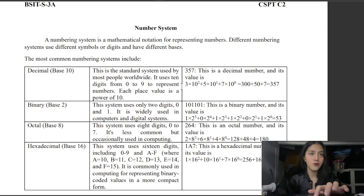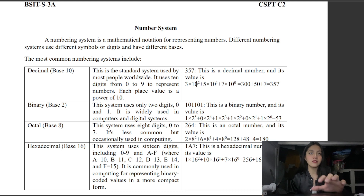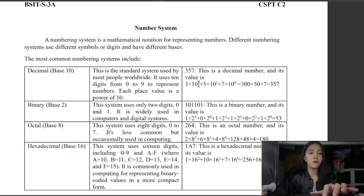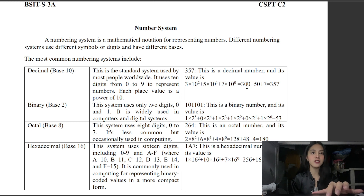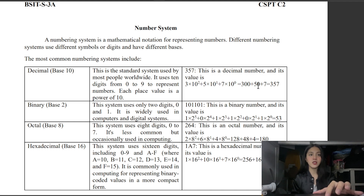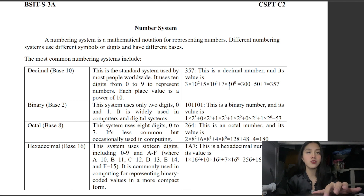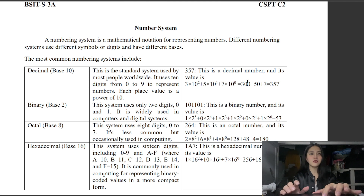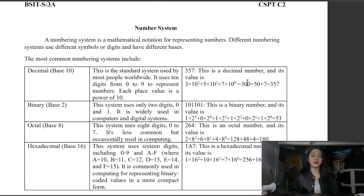Computing it: 10 raised to 2 equals 100, times 3 equals 300. Then 10 raised to 1 equals 10, times 5 equals 50. Then 10 raised to 0 equals 1, times 7 equals 7. So 300 plus 50 plus 7 equals 357.